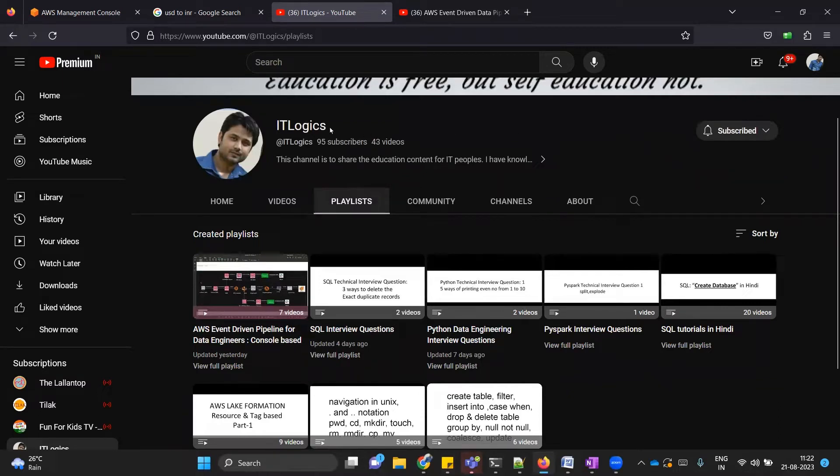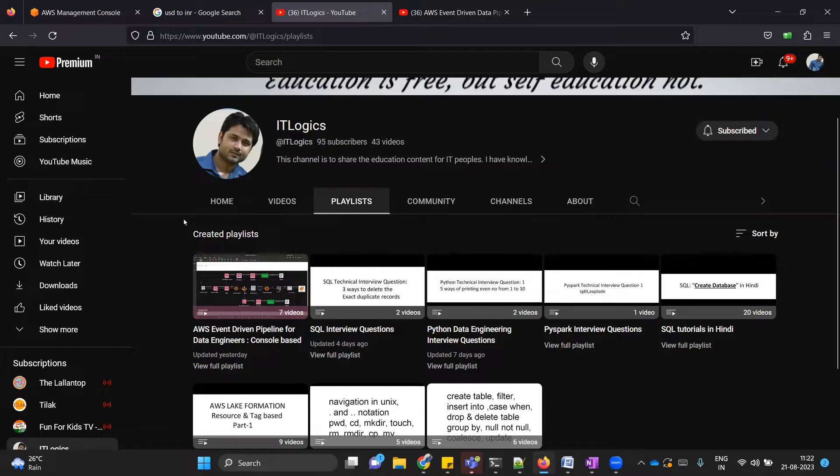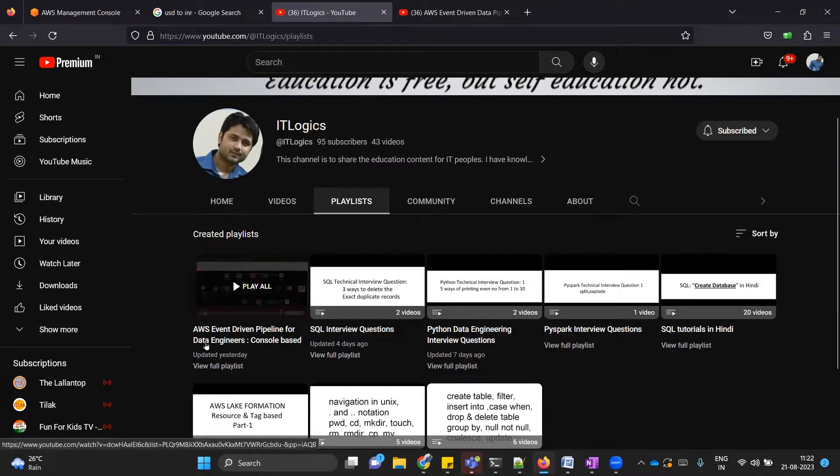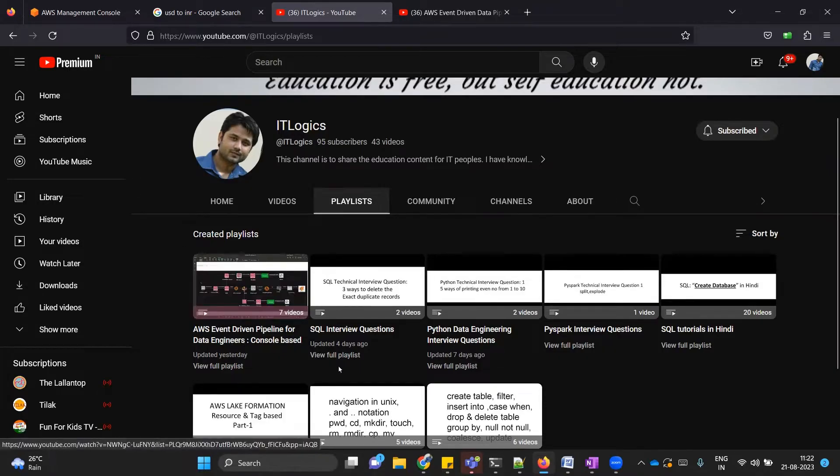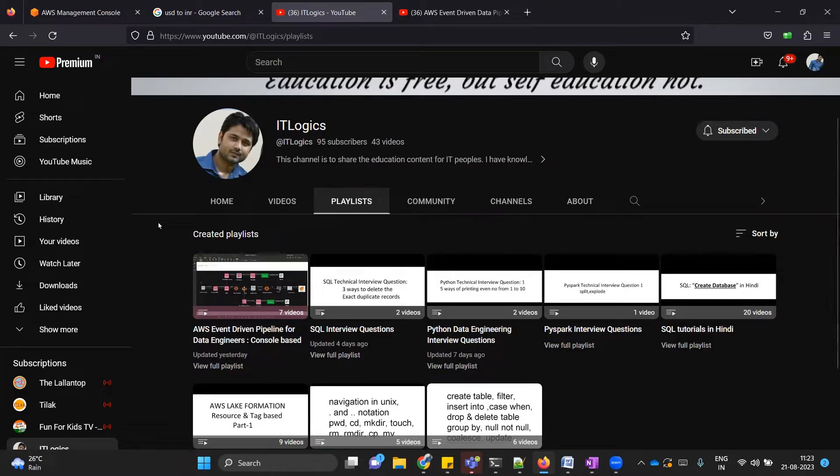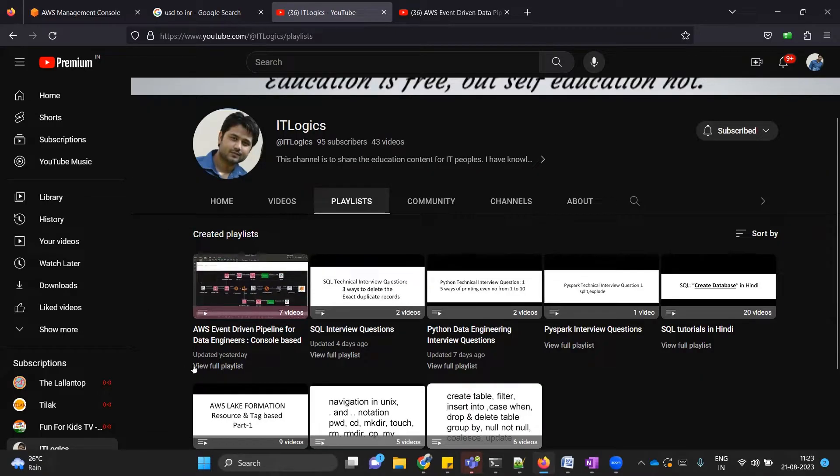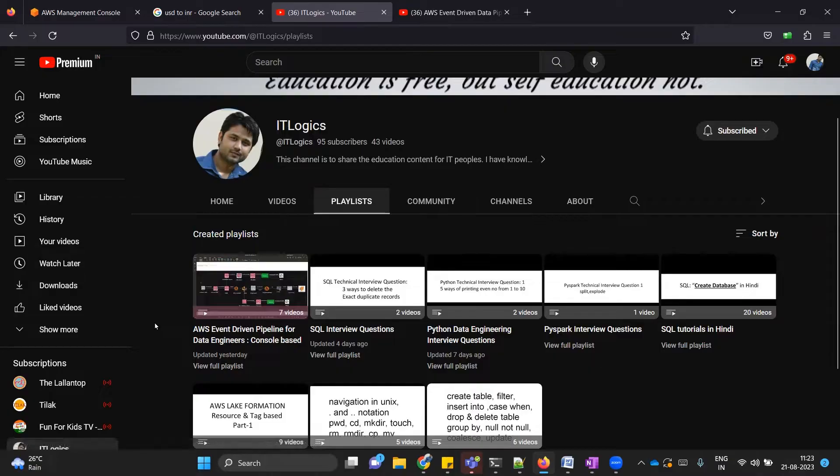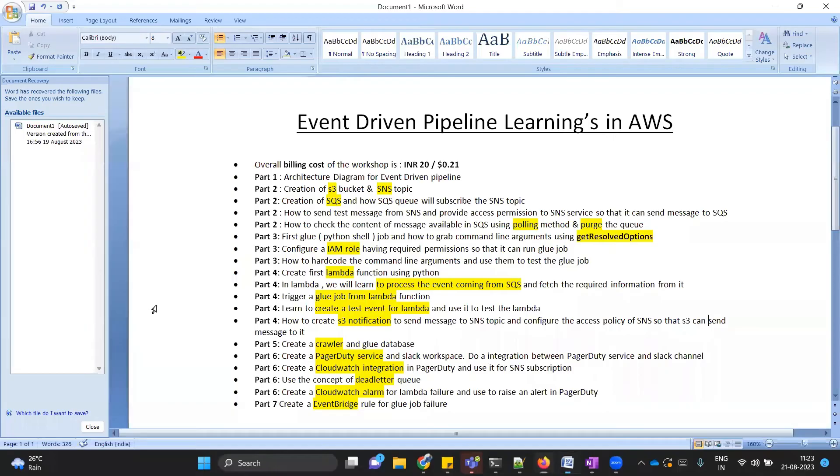Hi everyone, welcome to my channel IT Logics. In my channel I have created a playlist with the name AWS Event-Driven Pipeline for Data Engineers. This pipeline we have created purely on console-based. I have not created so far one introductory video for this playlist, so as part of this video we are going to discuss what we are going to achieve in this particular project or workshop. I have mentioned a few points in this Word document.